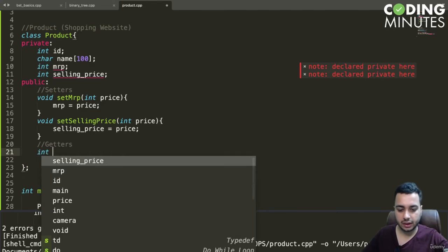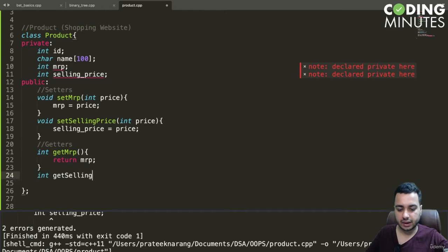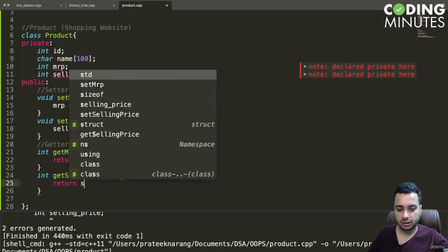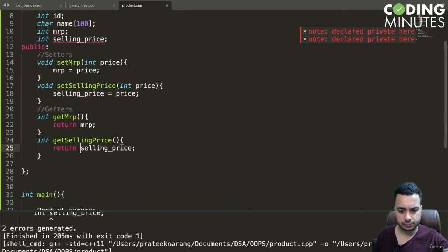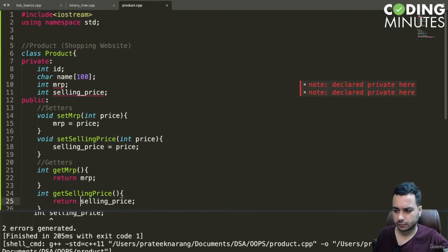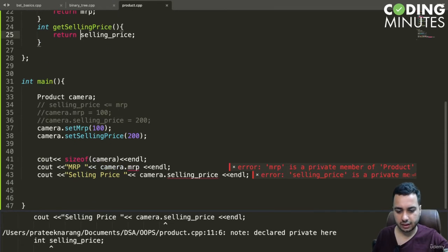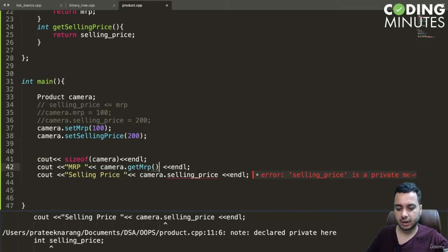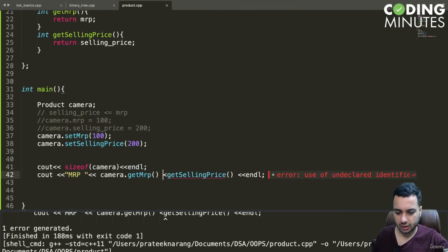We will create `int getMRP()` that returns the MRP, and `int getSellingPrice()` that returns the selling price. Then instead of accessing the properties directly, we call `camera.getMRP()` and `camera.getSellingPrice()`, and our problem will now be solved.